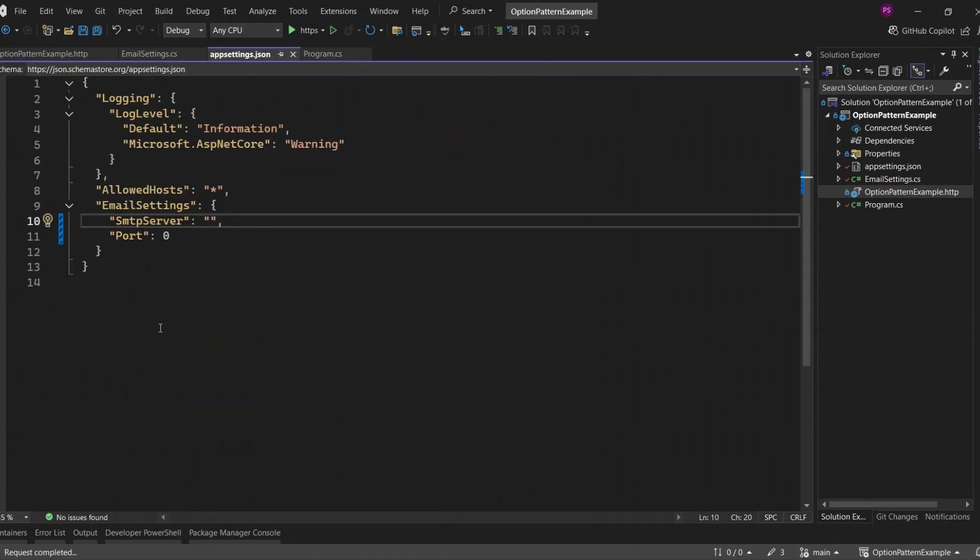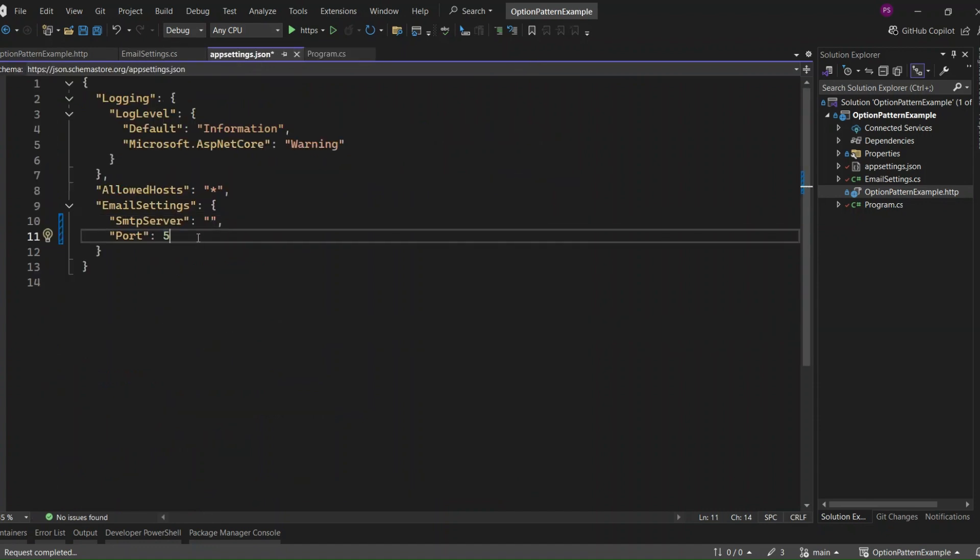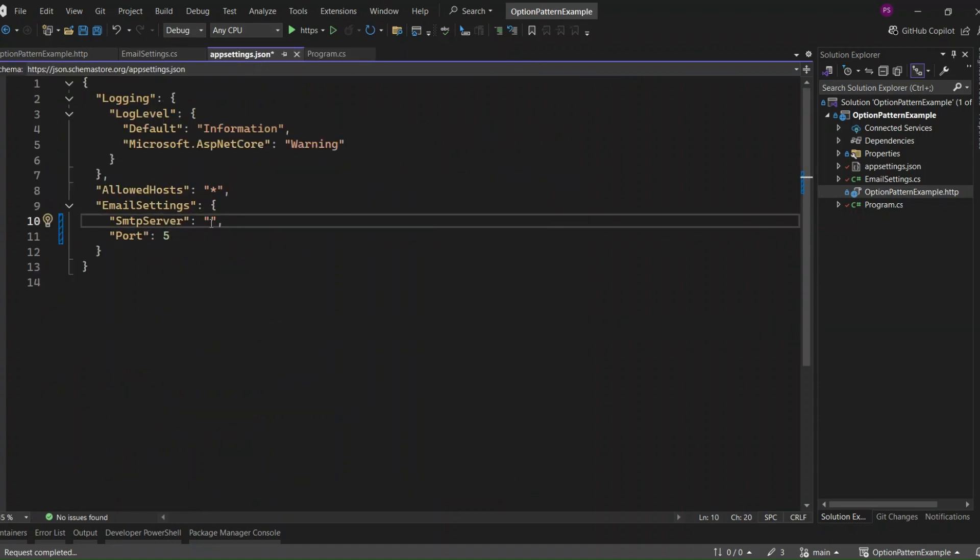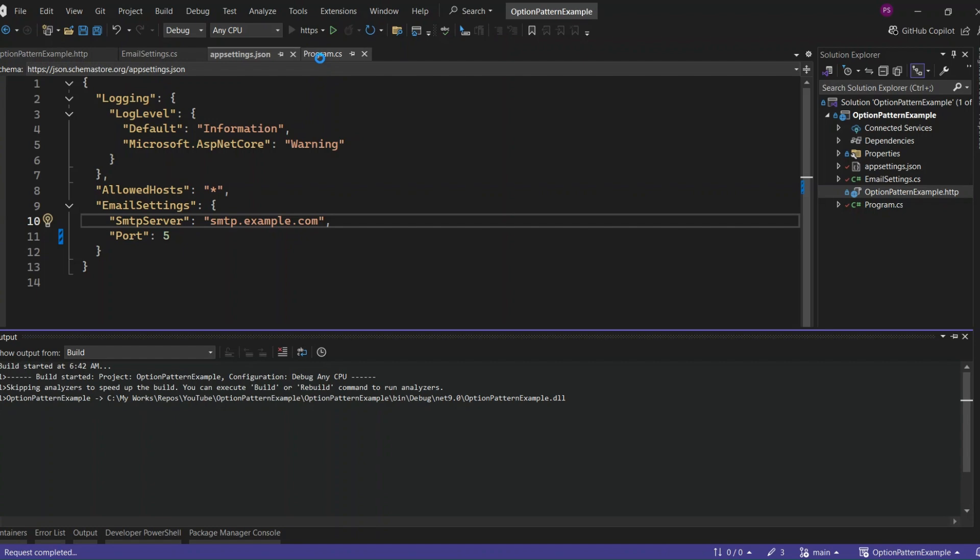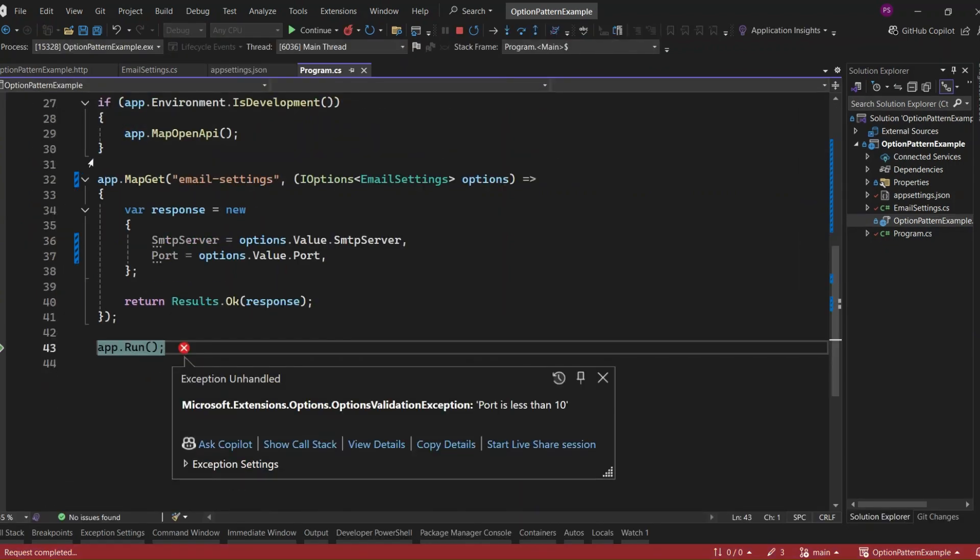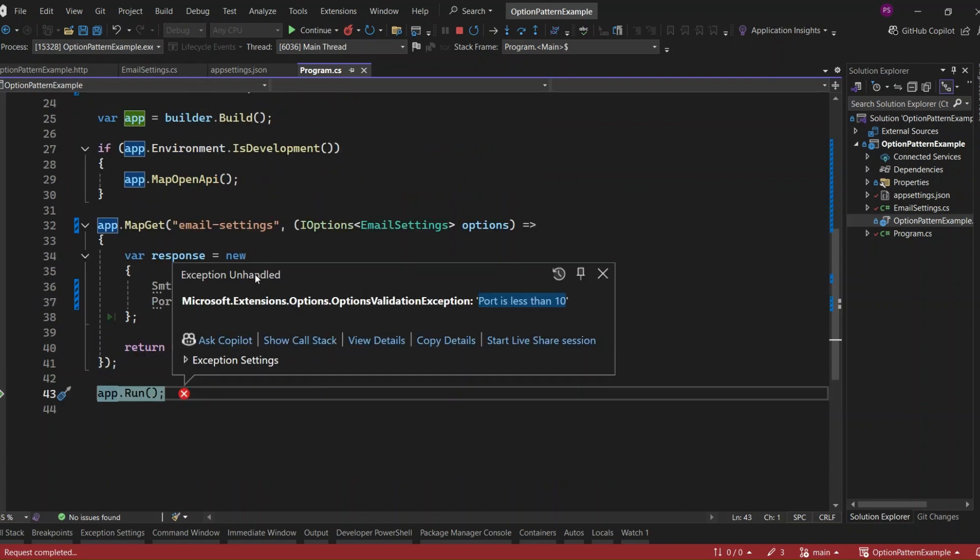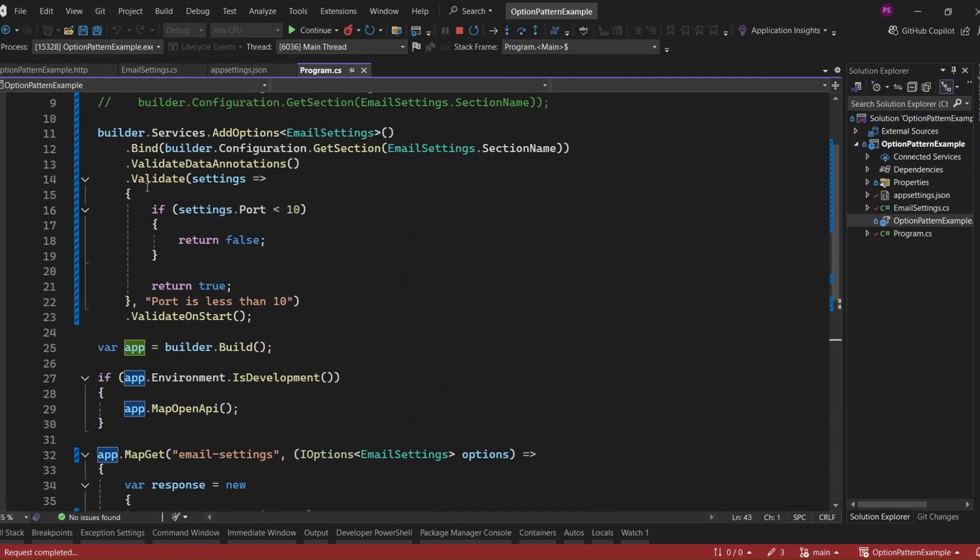Let's set the port to 5 and assign a value to the SMTP Server in the application settings file to check if the custom validation works. Let's run the application. You can see that we get an options validation exception and error message as port is less than 10. This means our custom validation on the email settings is validated at application startup and is working correctly.